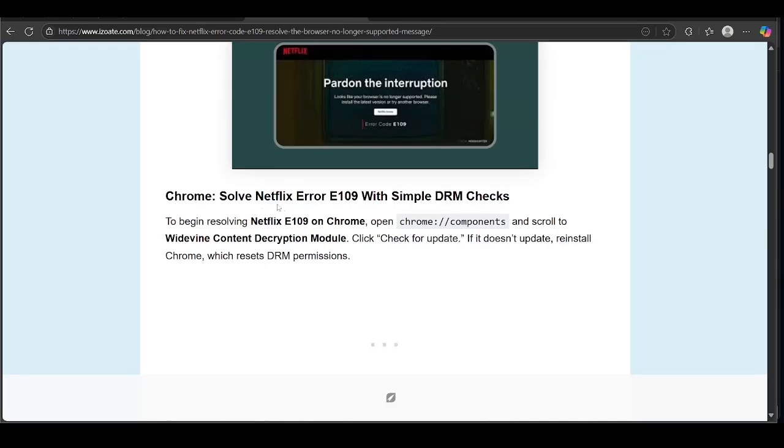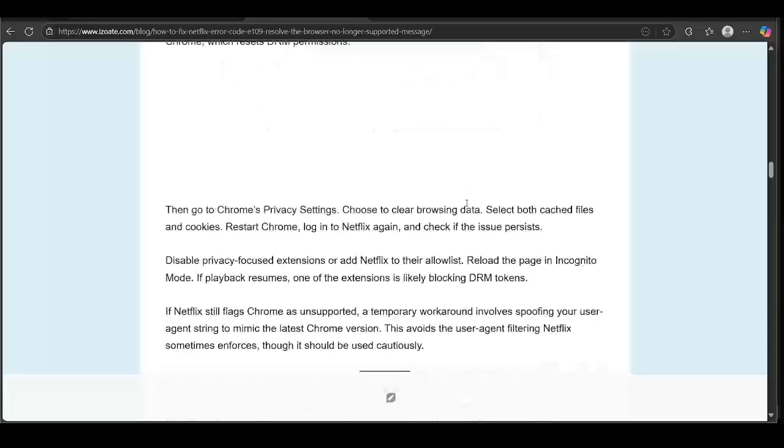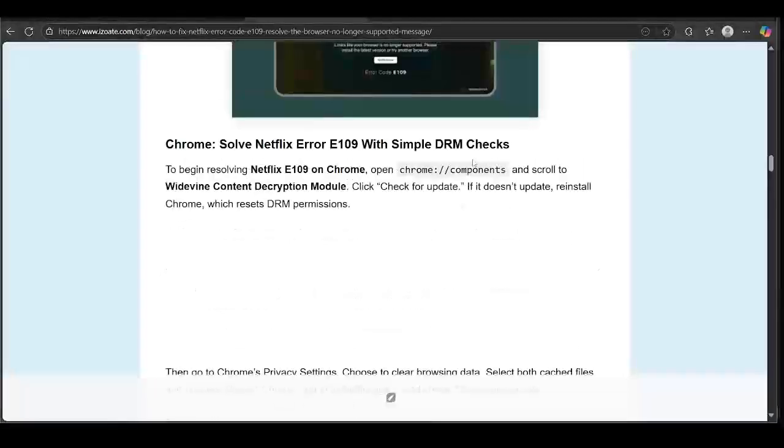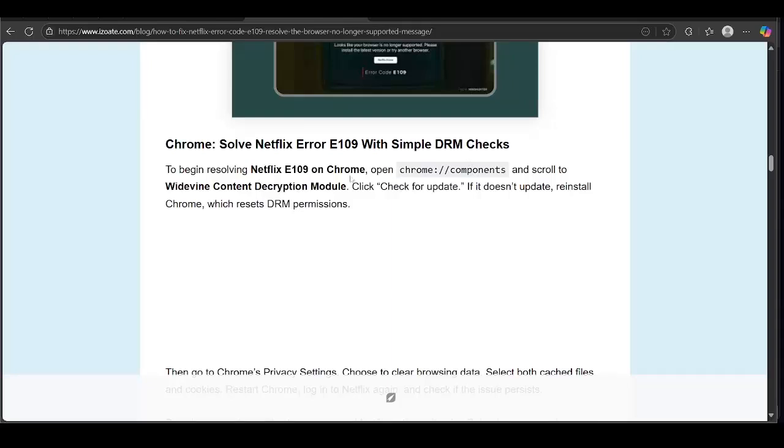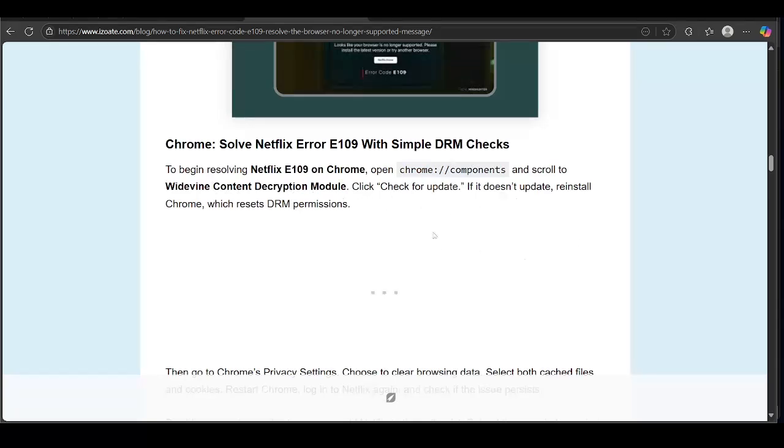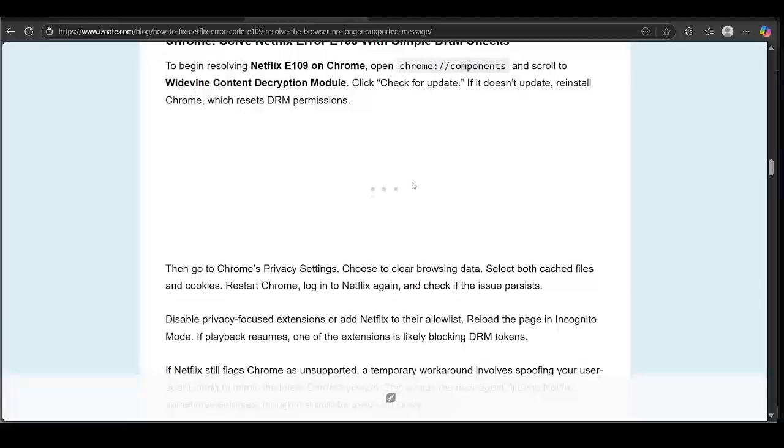First, solve Netflix errors with simple DRM checks. To begin resolving Netflix E109 on Chrome, open Chrome, scroll to Widevine Content Decryption Module, click 'Check for update.' If it doesn't update, reinstall Chrome, which resets DRM permissions.